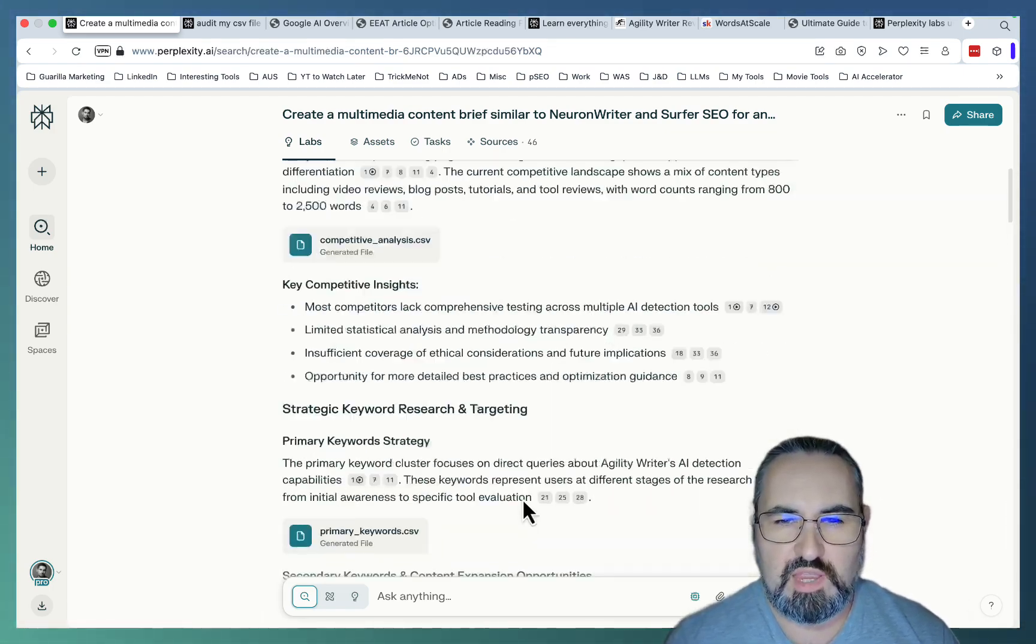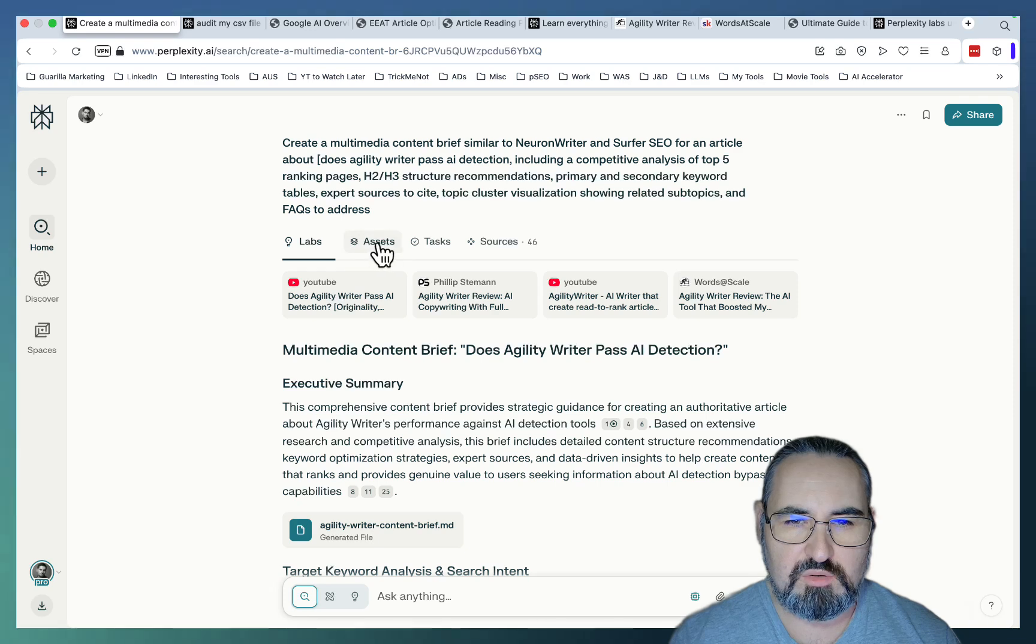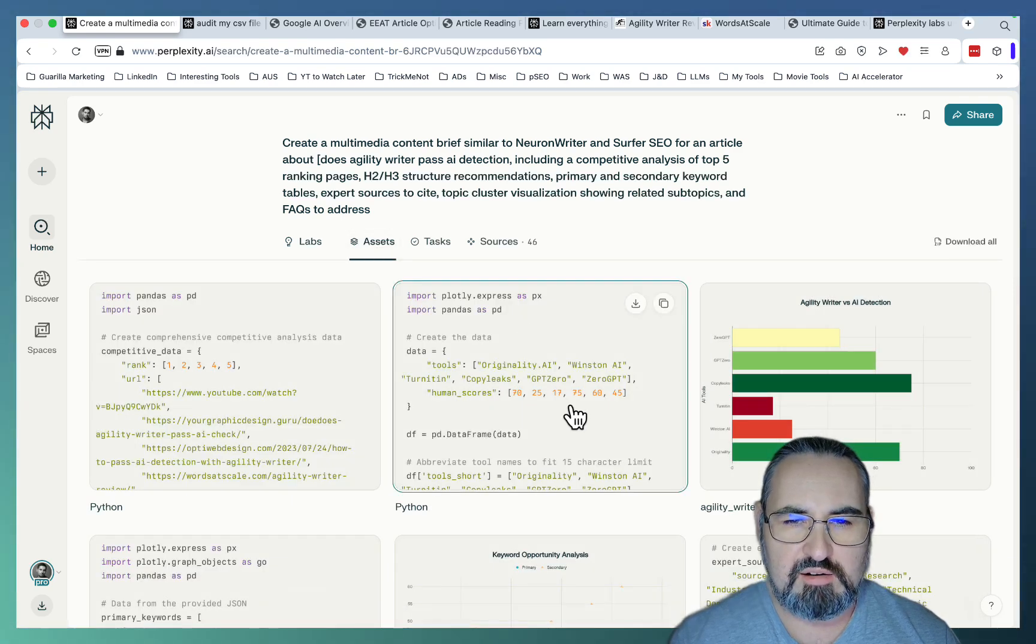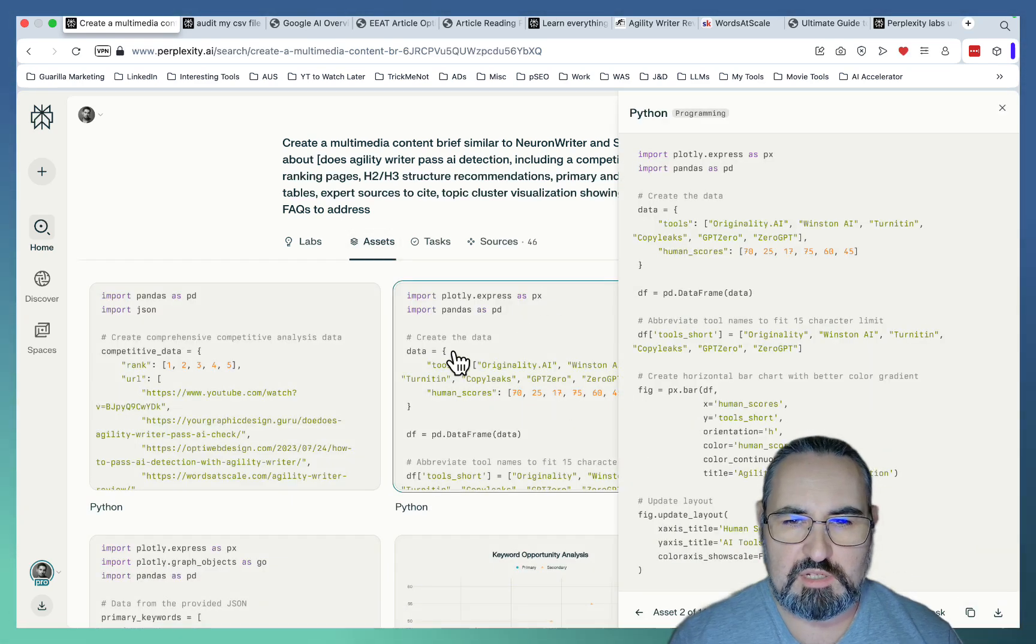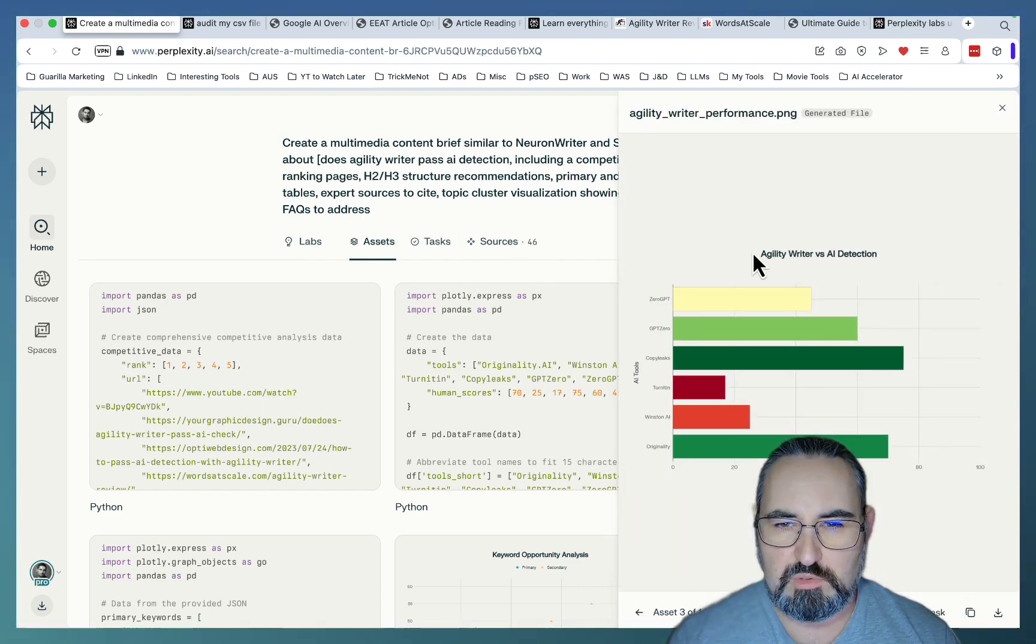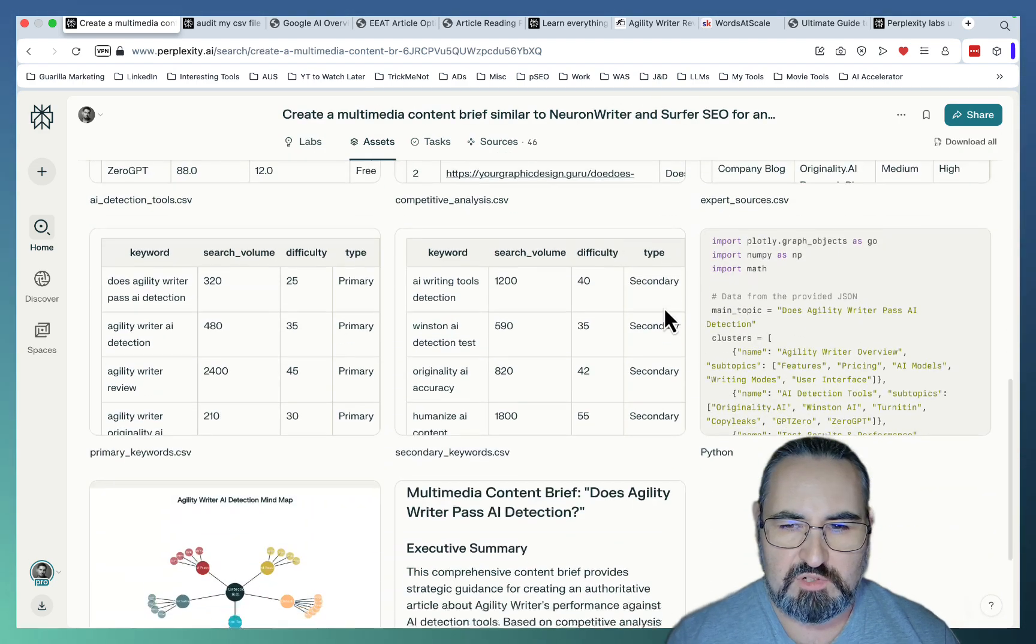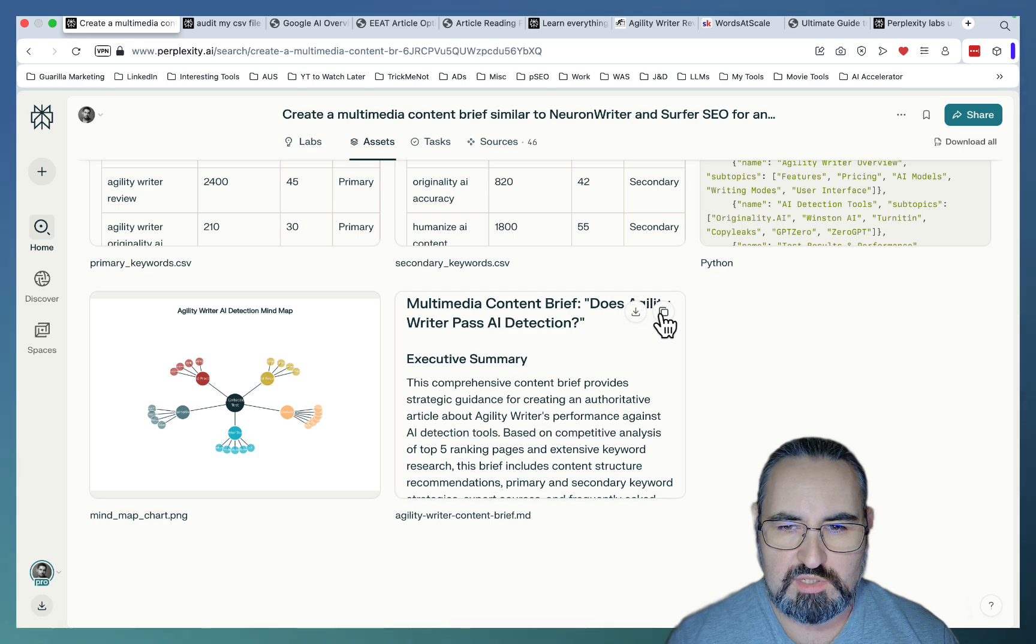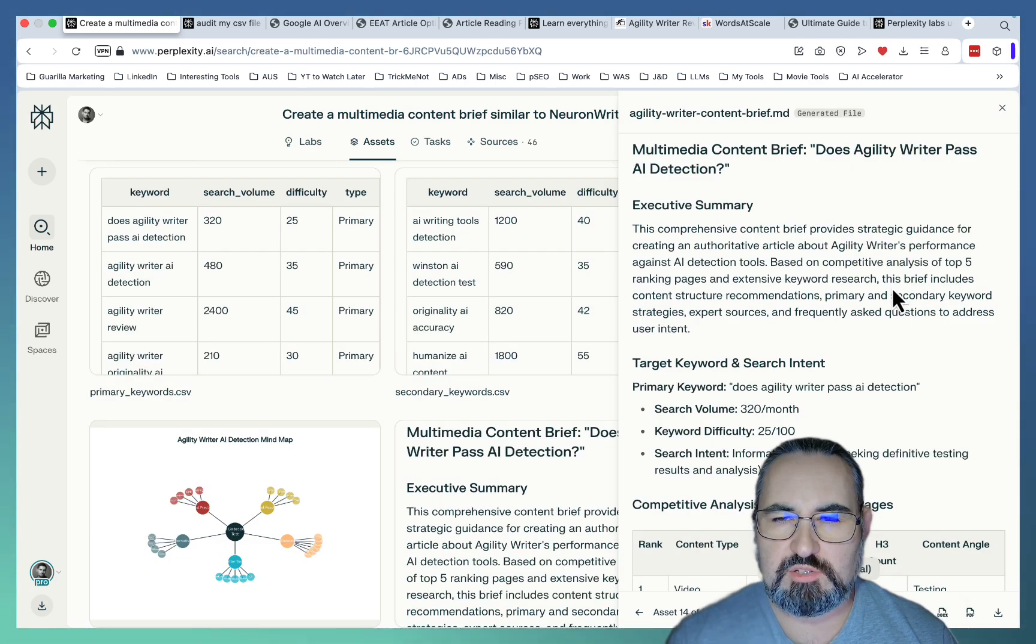So for the actual content brief, I had to go into assets. This is basically everything that Perplexity Labs produced as it was calculating. Snippets of code, this is a downloadable infographic that you can use, different calculations. And here was the actual content brief. This is actually extremely robust.